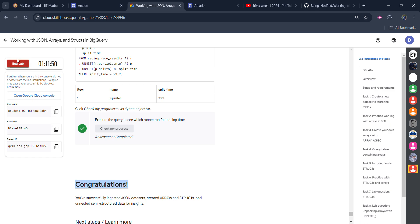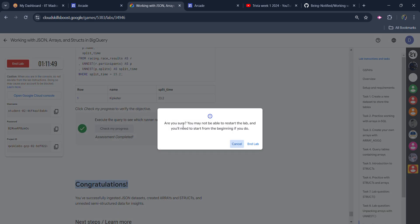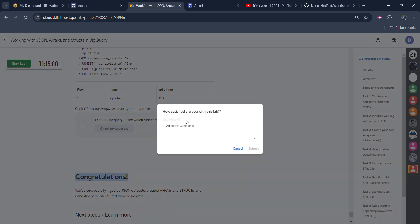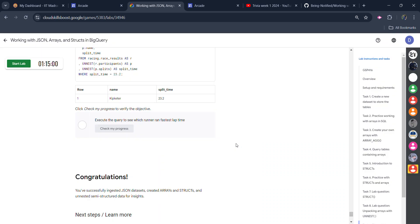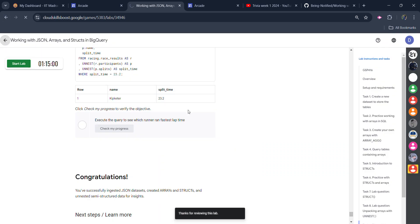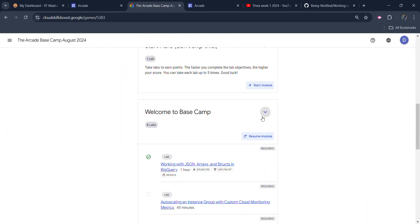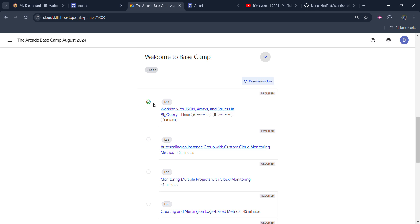Congratulations! Click the End Lab button, then click End Lab once again. Give the star rating you want to give and click Submit. Now come back to the main page to verify — scroll down, open the module, and you can see we have the green tick on this lab, which means we successfully completed it.